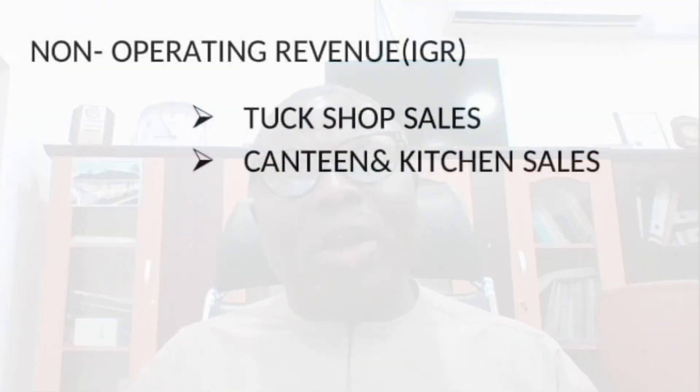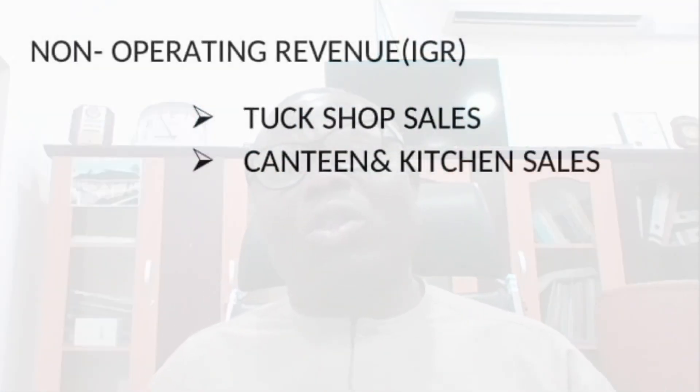Number two is non-operating revenues, and this includes the tuck shop. You may have a tuck shop or canteen in the school where students patronize and buy food, snacks, and other things. The sales there bring in some money — at the end you deduct what you spent buying those items and other expenses, and whatever remains comes in to the school. A canteen operates the same way.